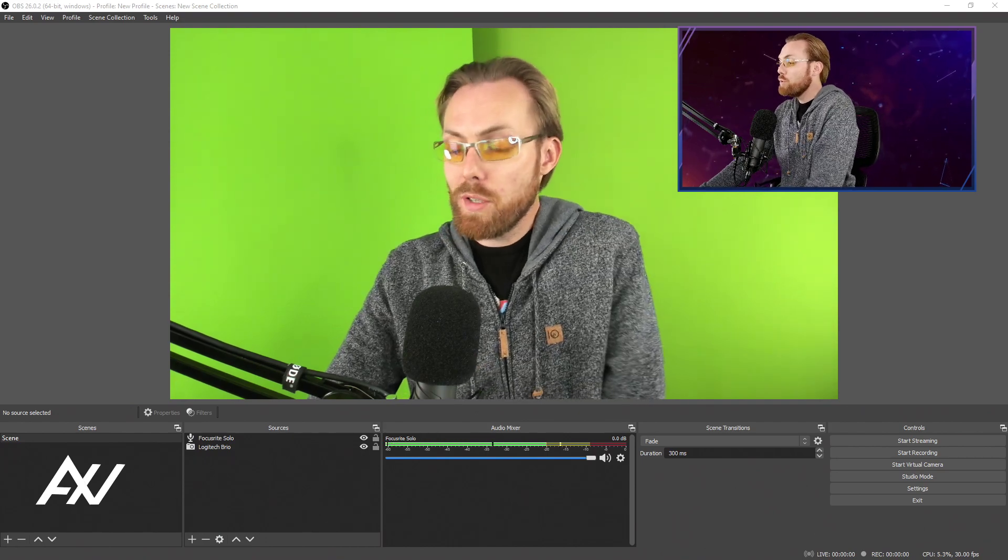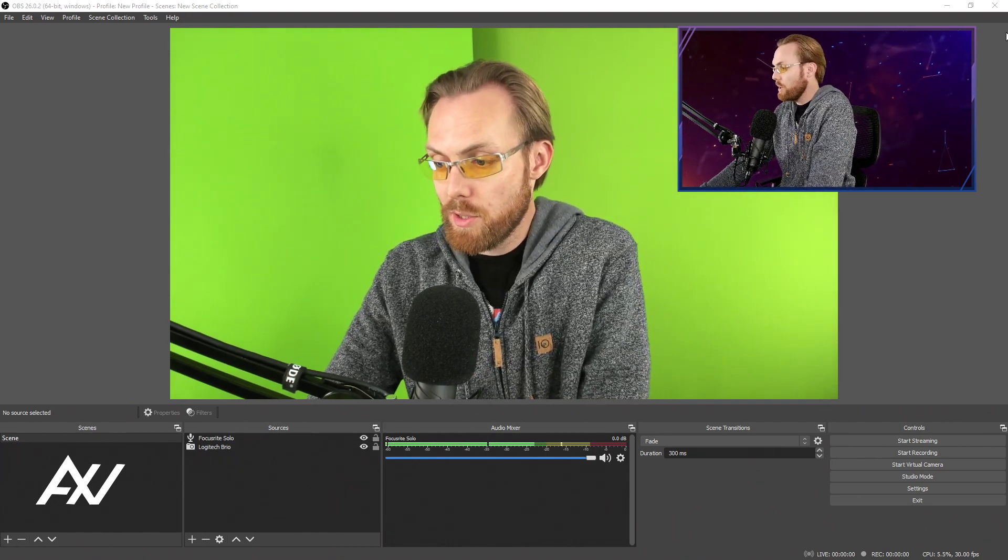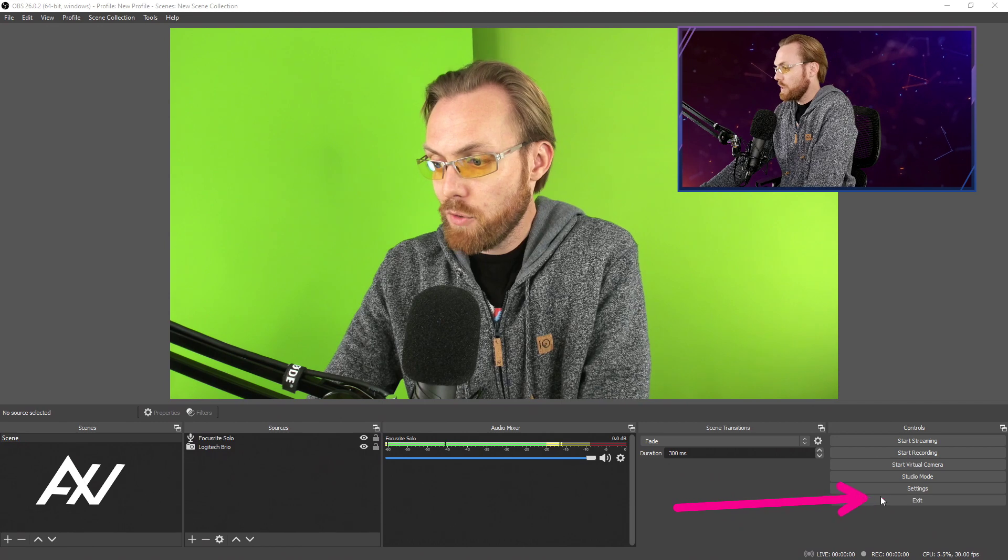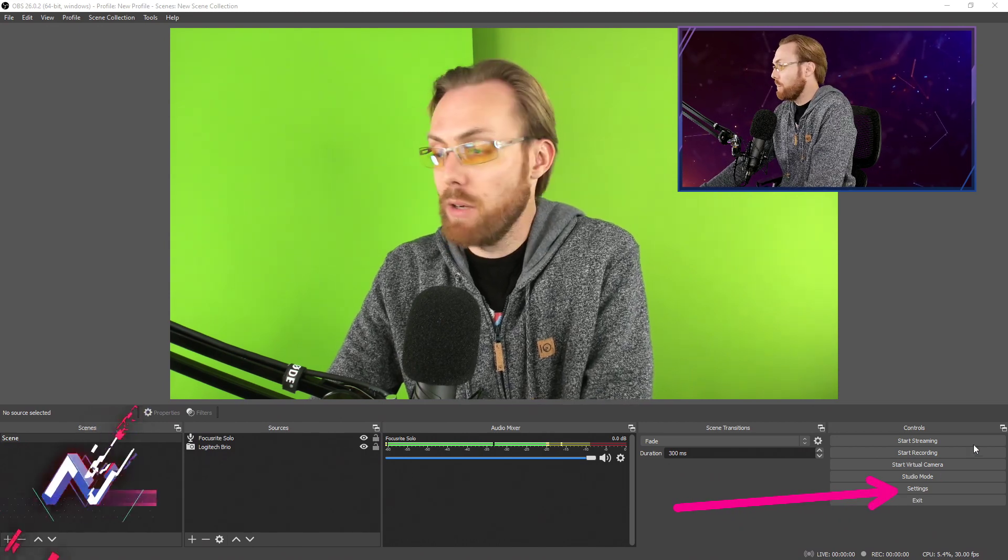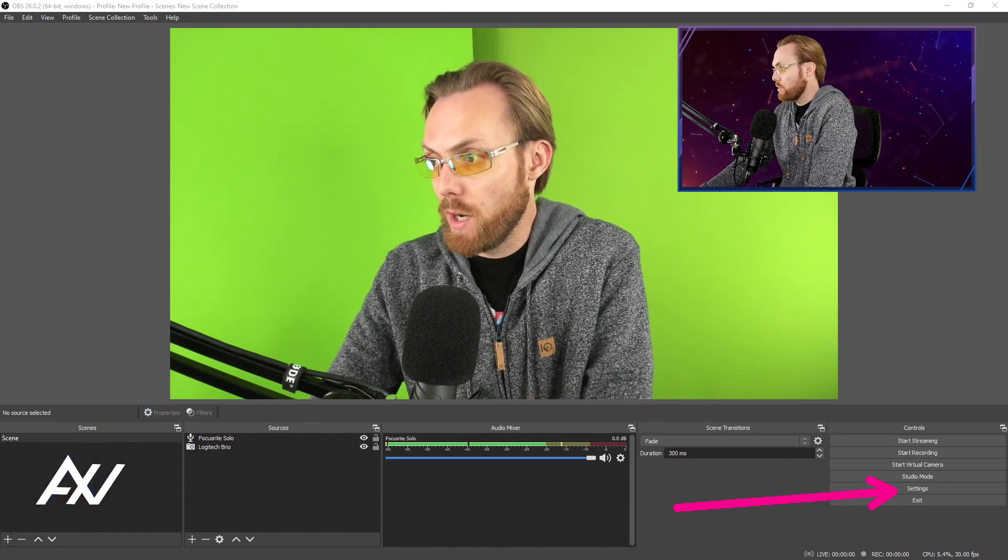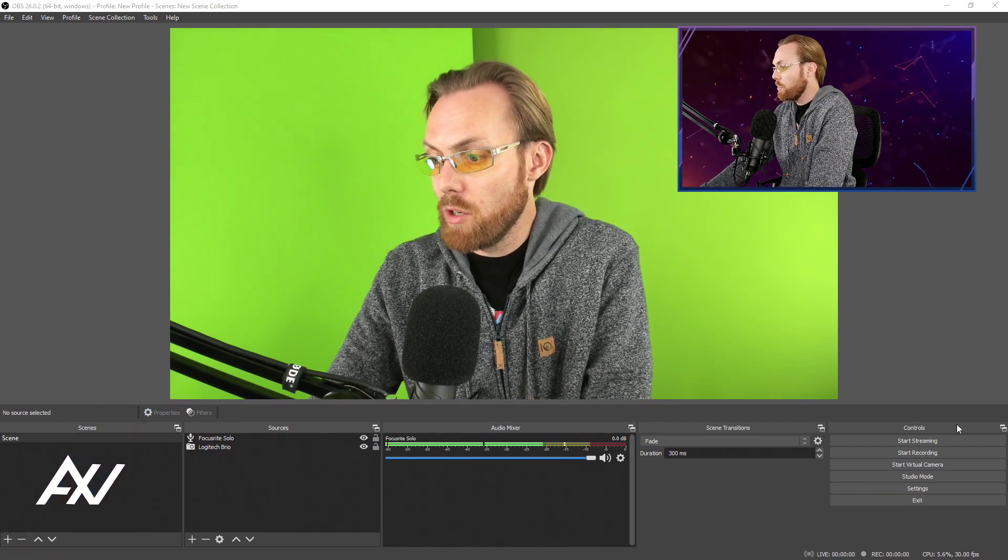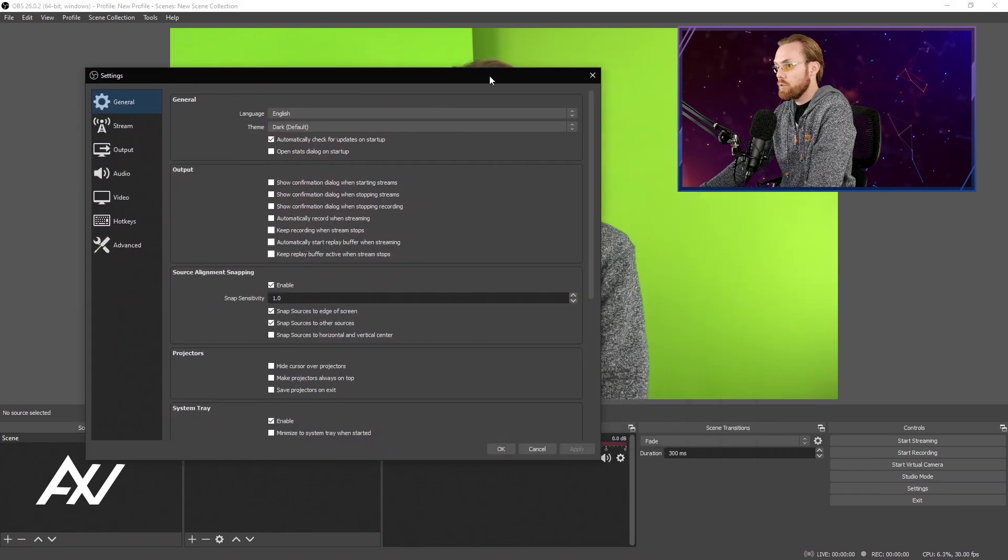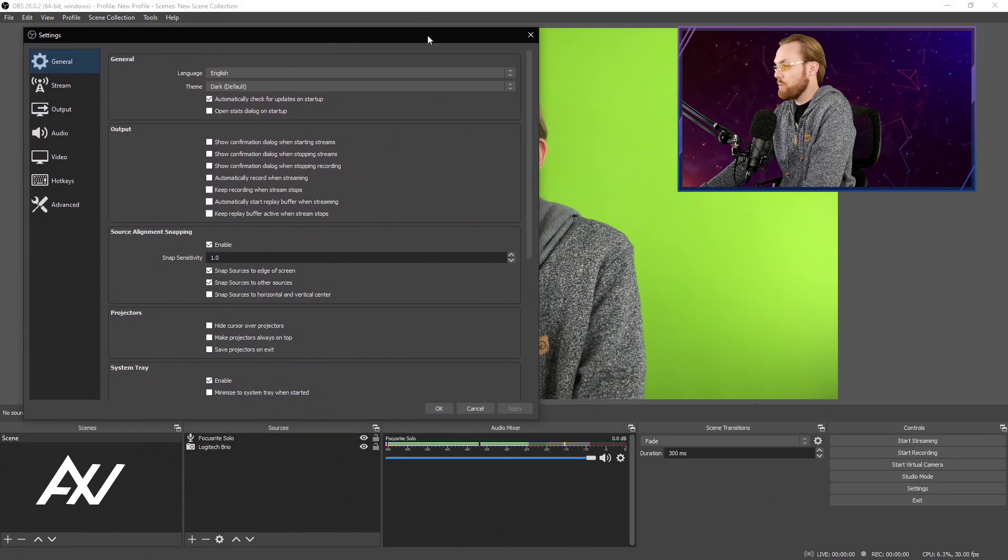To record in 2K resolution in OBS Studio, it's quite simple. First stop is the Settings tab down in the bottom right-hand corner. Click that, and it'll pull open all of the menus that you need to do optimal settings to record in 2K.